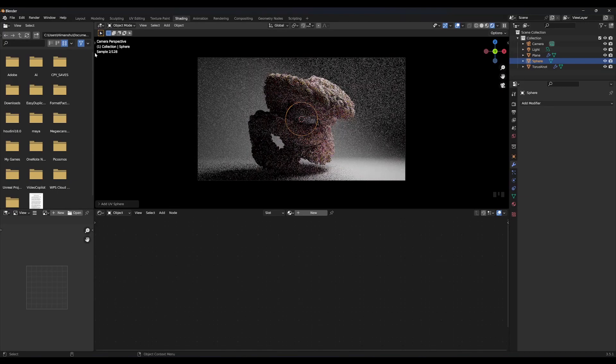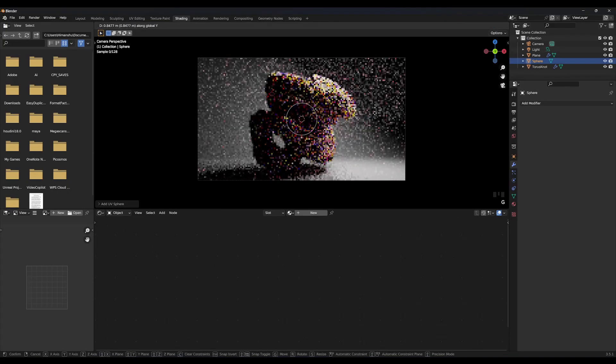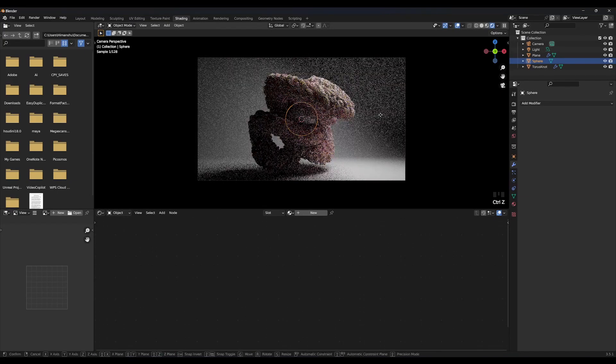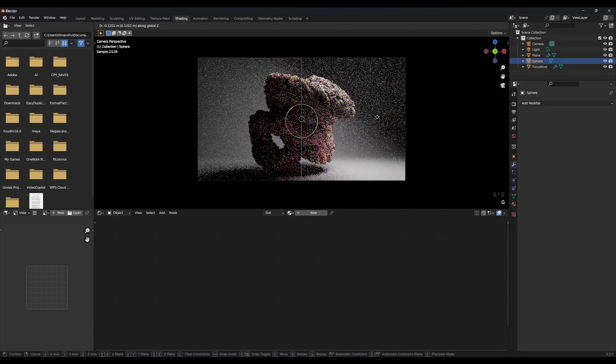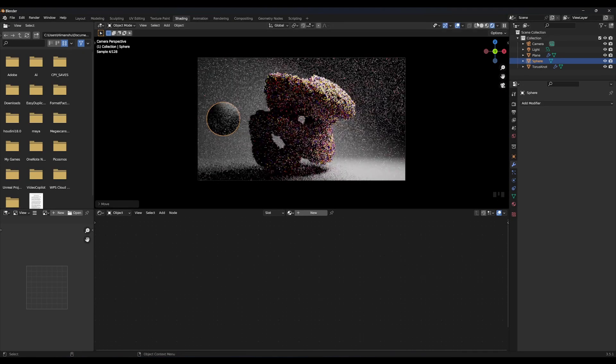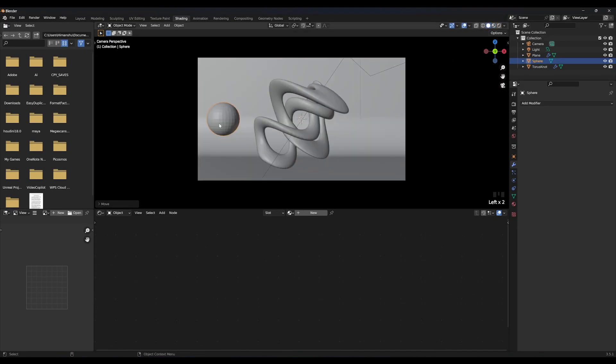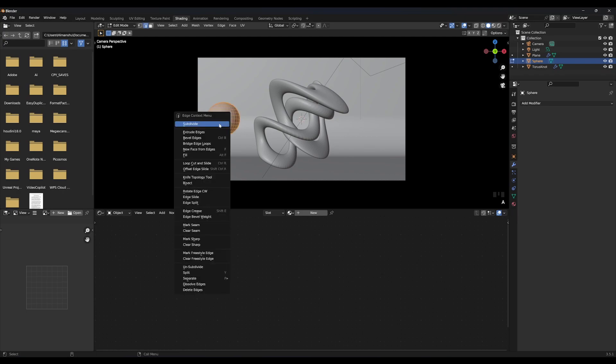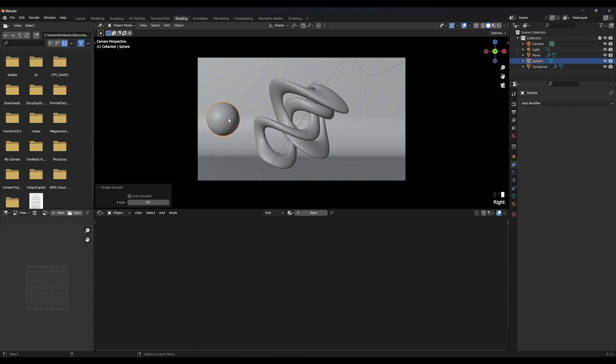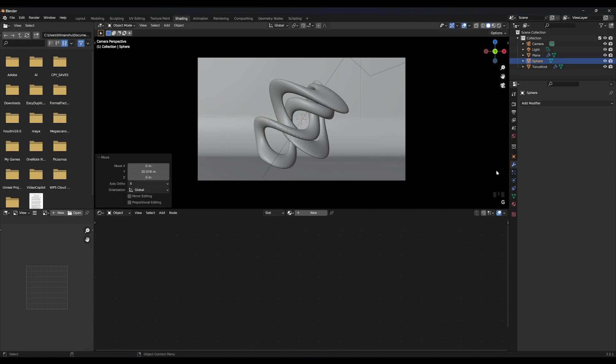Now, create a sphere. Move it aside for better view. Go into edit mode and subdivide it 3 times and smoothness to 1. Shade it smooth. Push it back so you can't see it in the scene. We are going to use it for particles.